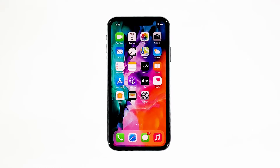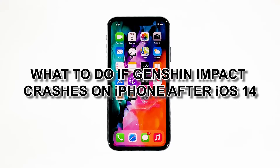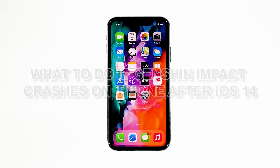Genshin Impact is one of the popular games you can play for free today. Its developer updated it a few times already to make sure it works without a hitch. However, issues still occur from time to time, and the most common is when the app just stops working. In this video, I will be showing you what to do if Genshin Impact crashes on iPhone after iOS 14.